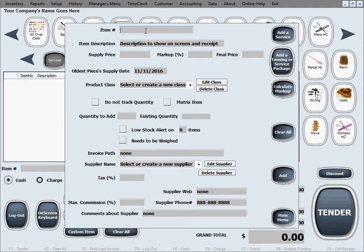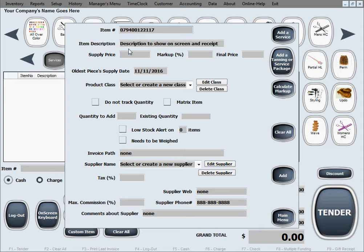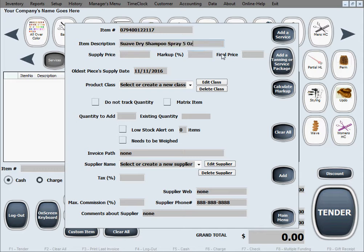You can either scan it or just manually type it in as long as it's an exact match. The barcode goes there for barcode selling. The item description is just the description that goes on the screen, on the main screen as we're selling and also goes on the receipt. So we'll put a nice description in there.